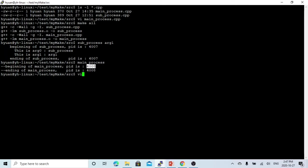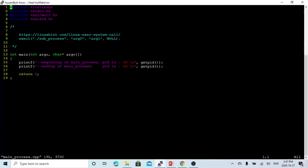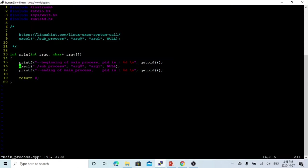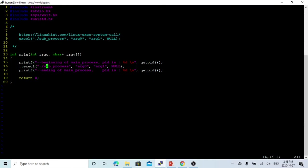Now let's try to use the main process program to call the executable of subprocess. To do this, one way is using exec. We place an exec call between the beginning and ending print statements. We call the exec function with the first parameter being the executable name — subprocess — prefixed with dot-slash to ensure we run from the same directory. We pass argument 0, argument 1, and NULL at the end.